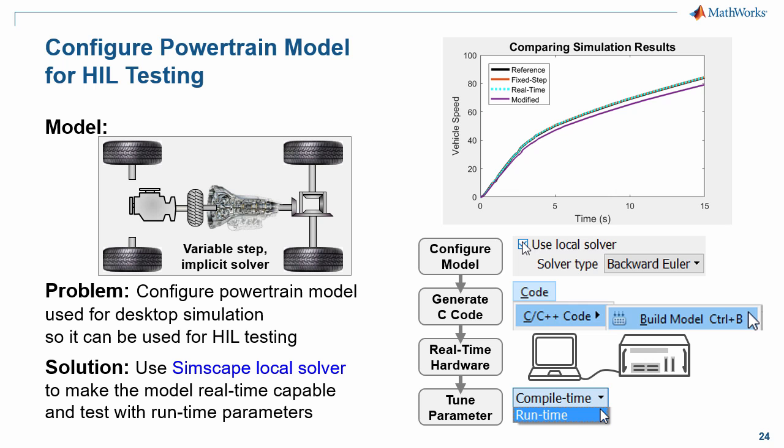In this demonstration, we have shown how to configure Simscape Driveline models for hardware-in-the-loop testing.